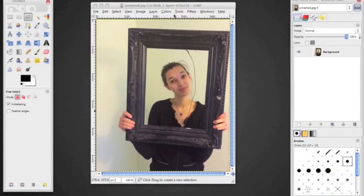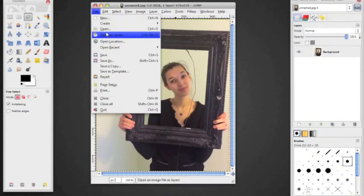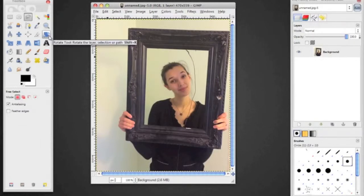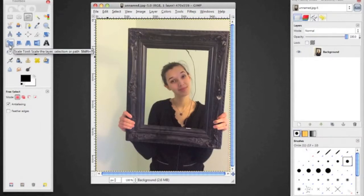I have GIMP open here with my image already opened. You're going to learn only one new tool today, which is the rotate tool — we didn't use that last time. If I hover over it, you can see it says Shift+R, that's the keyboard shortcut. You're going to be toggling between the rotate tool and the scale tool, which is Shift+T, to switch back and forth between the two tools.